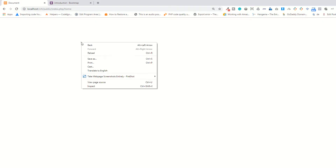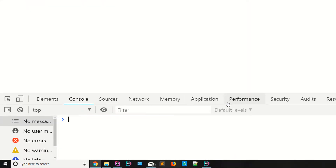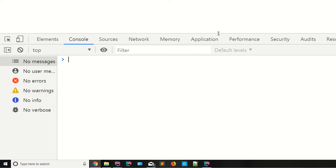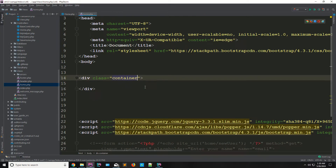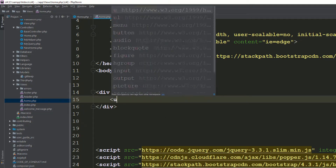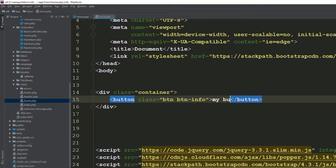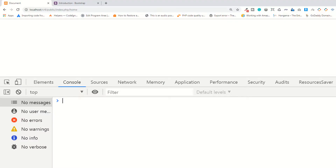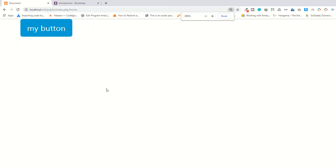Go to the page, right-click, inspect element in the console section — as you can see everything is working fine. Now I'm going to use Bootstrap classes. We'll add a button element and use the classes 'btn btn-info'. I'm saying 'my button' — save the file, go to the page, refresh the page, and as you can see it's showing the button.